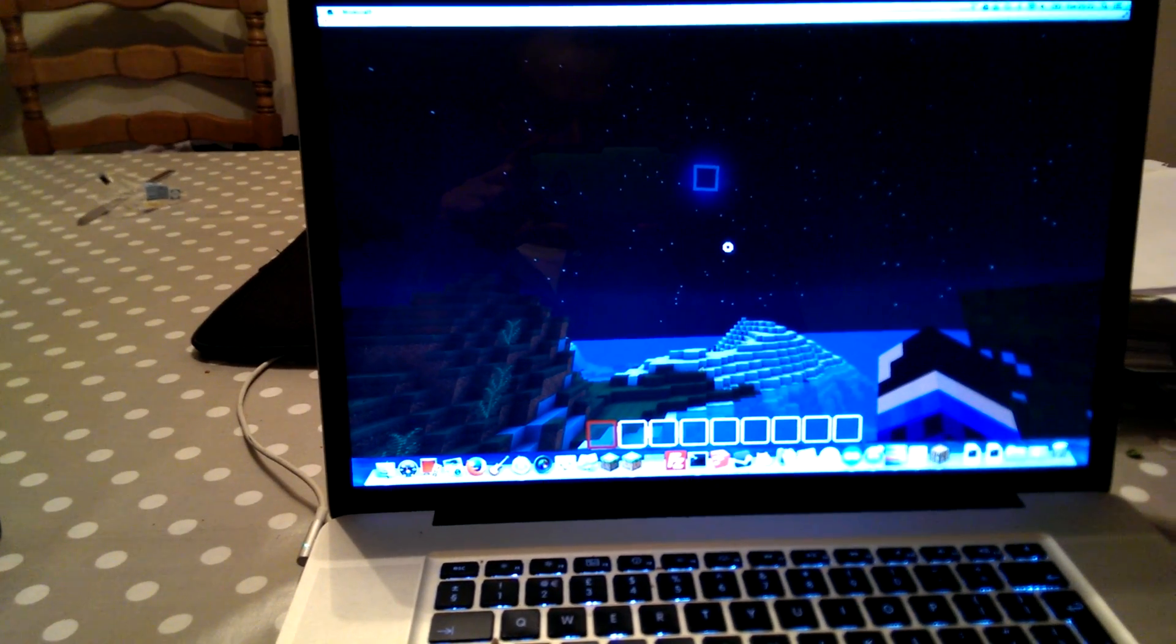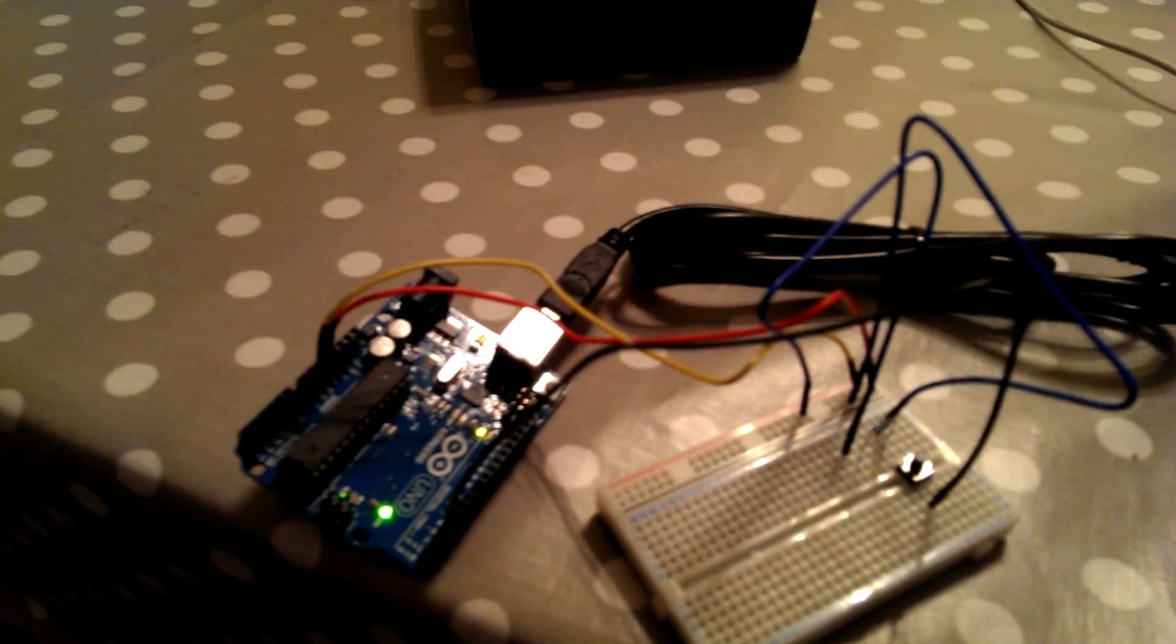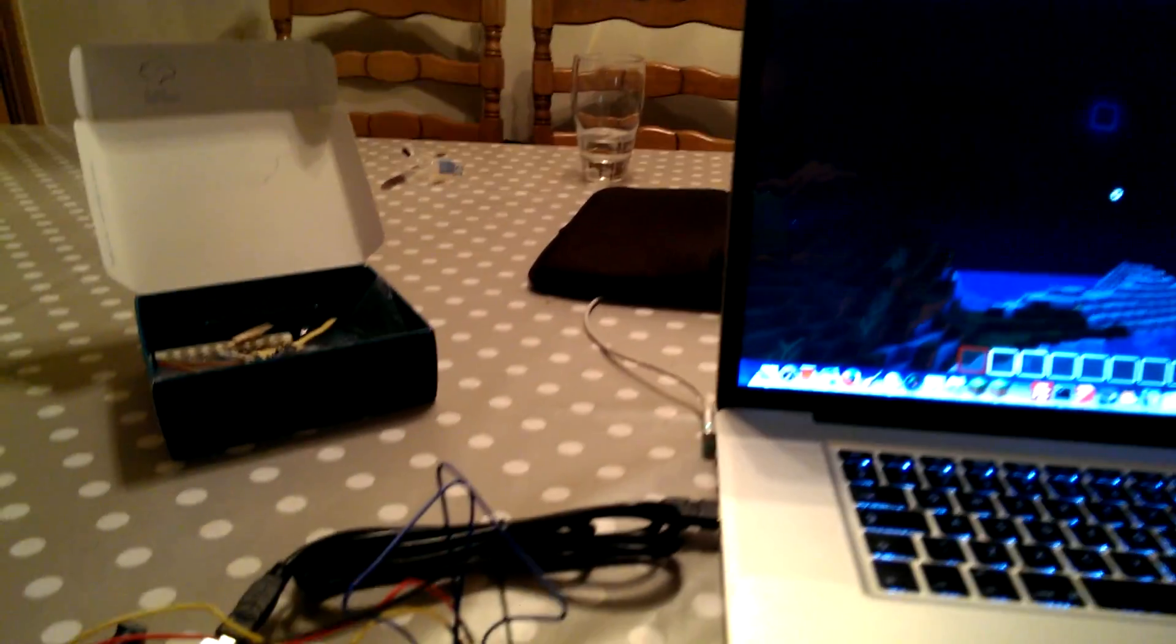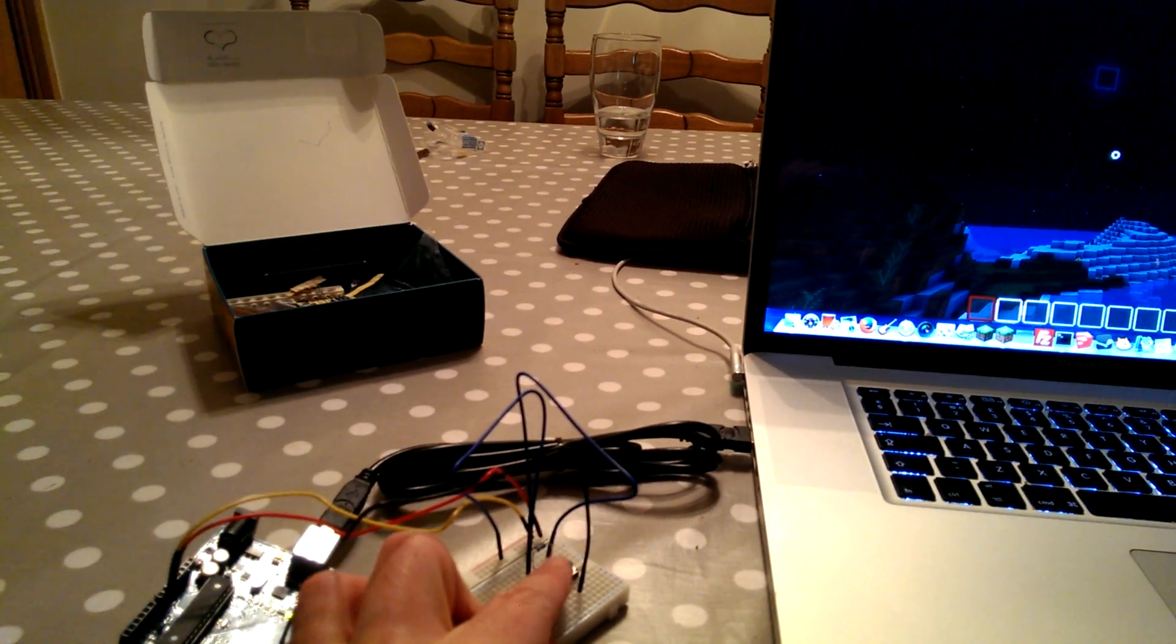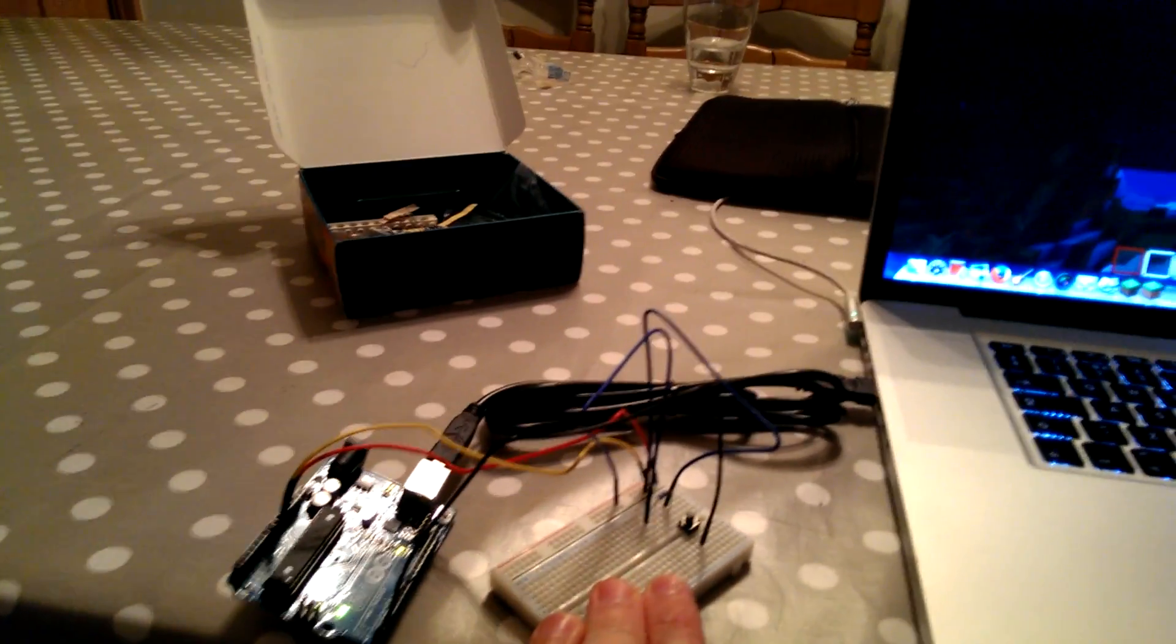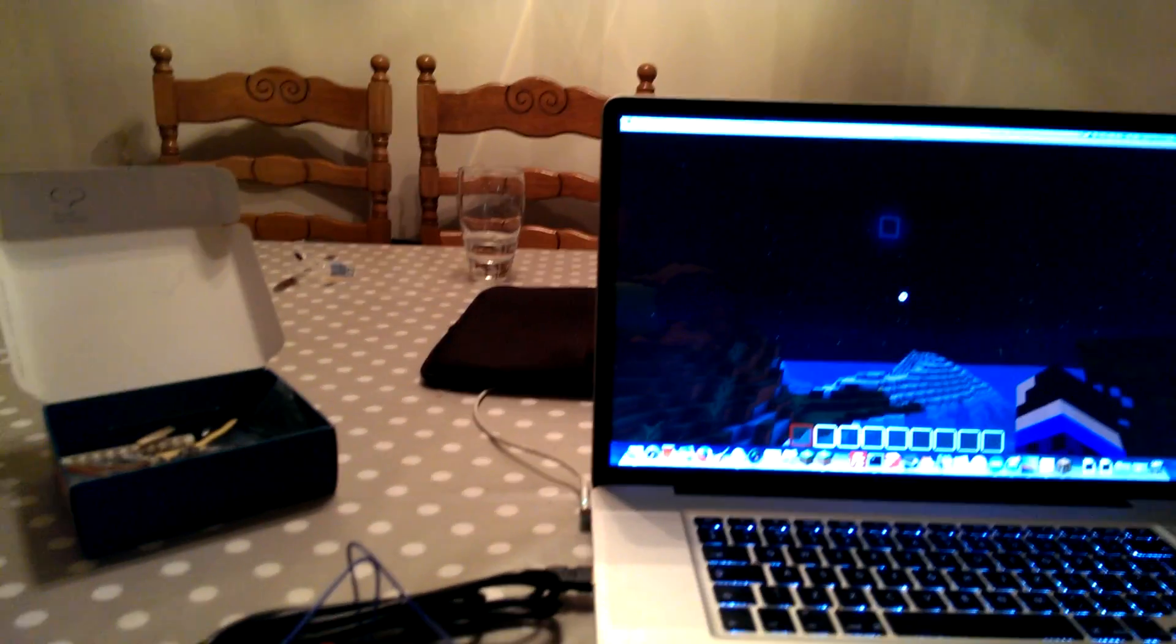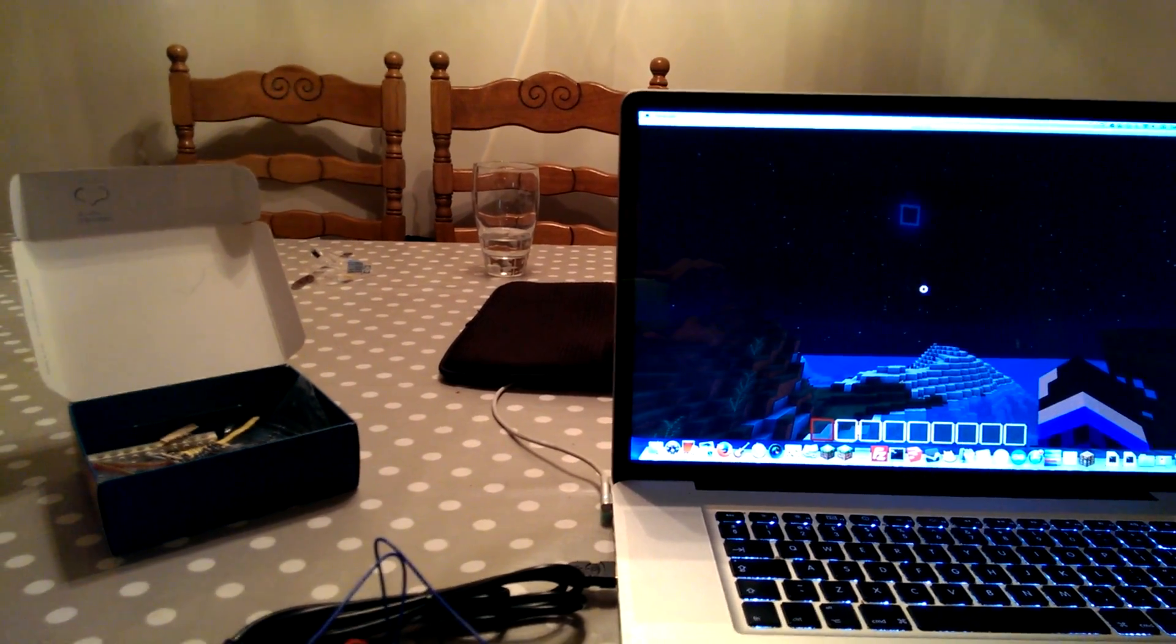So this is a very simple demonstration of a real-world button or trigger, triggering an event in Minecraft. So when I press this button here, it's just a very simple push button component. It will change the time in the game by 12 hours.